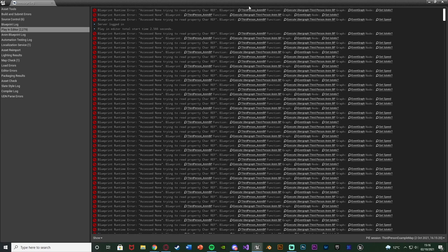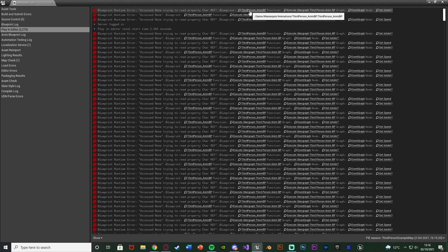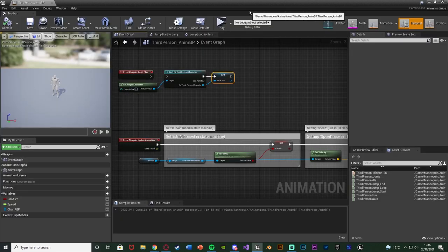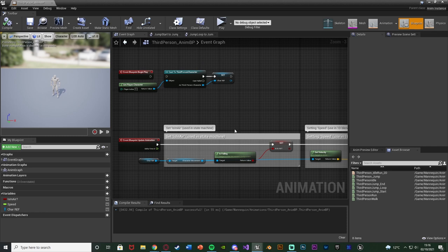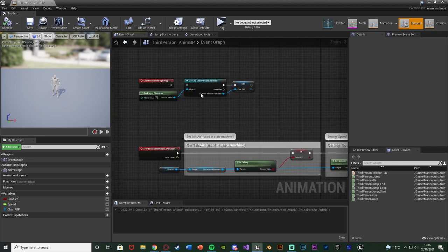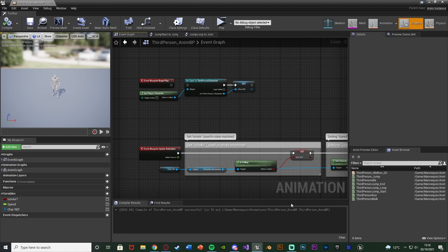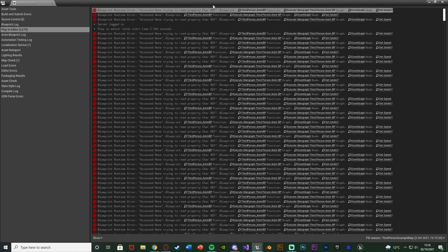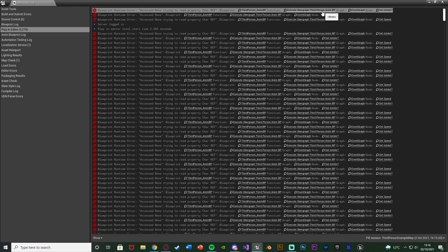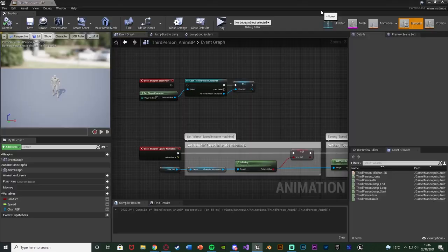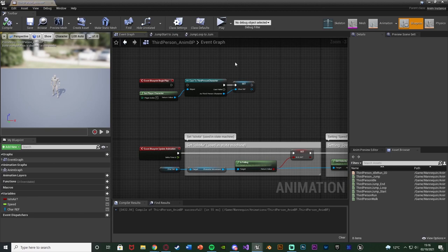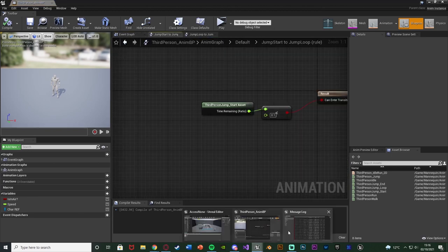Then it says blueprint and this here is the blueprint it is currently in. If you press that it's going to take you to this blueprint, so it won't take you to the error but it will take you to the blueprint itself. You can see the error here is because I haven't got it connected. Then you can also see function execute ubergraph third person BP, so that is the actual function it is in or the event graph.